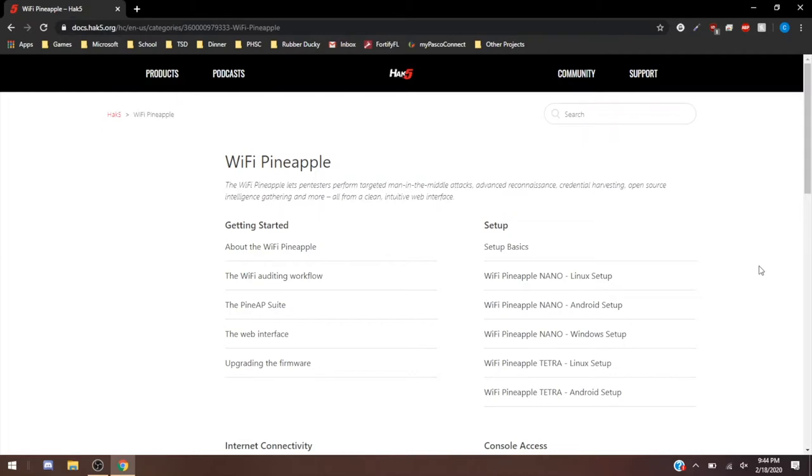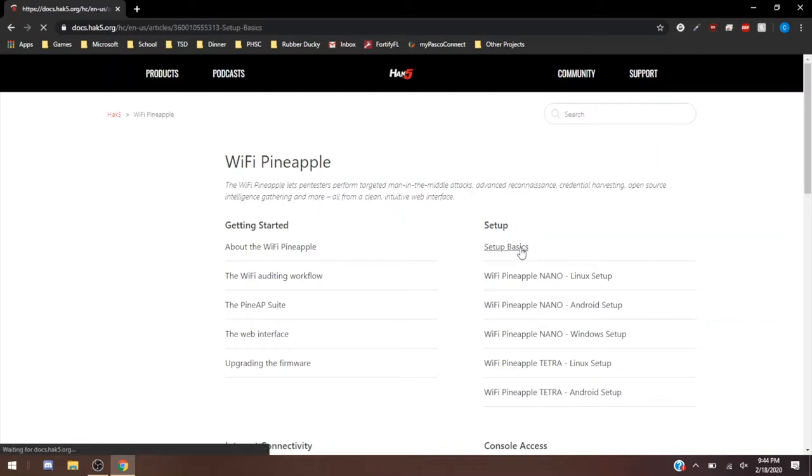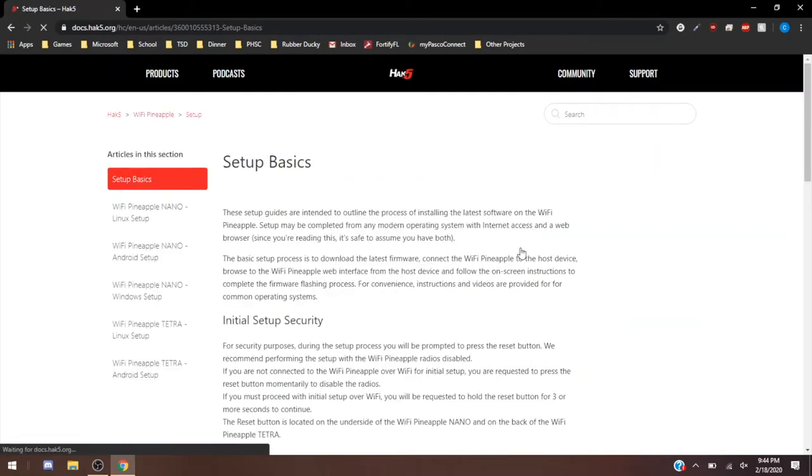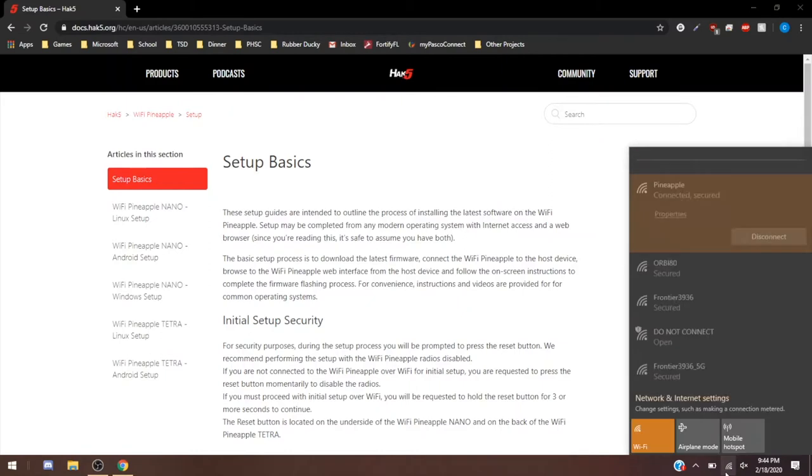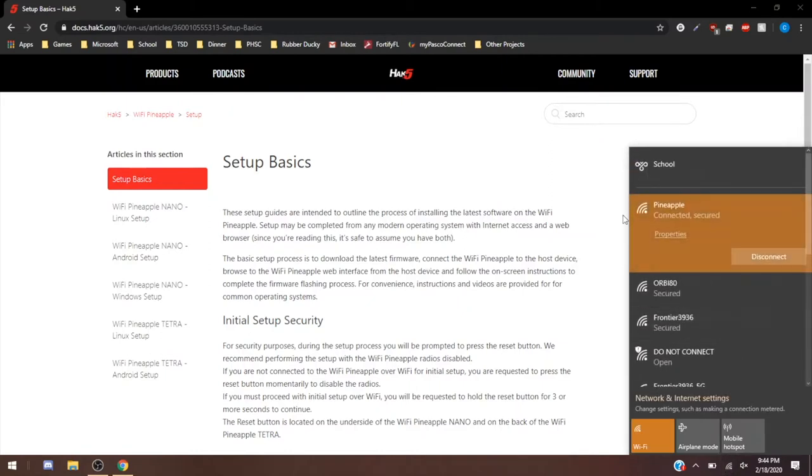But for now, we're going to go to the setup basics section. About the Wi-Fi Pineapple, we're going to be reviewing a Pineapple Tetra today. I already have that set up in the office, and it's connected via Ethernet to our router so it has its own internet access. And if we look here, I'm actually connected to Pineapple right now.